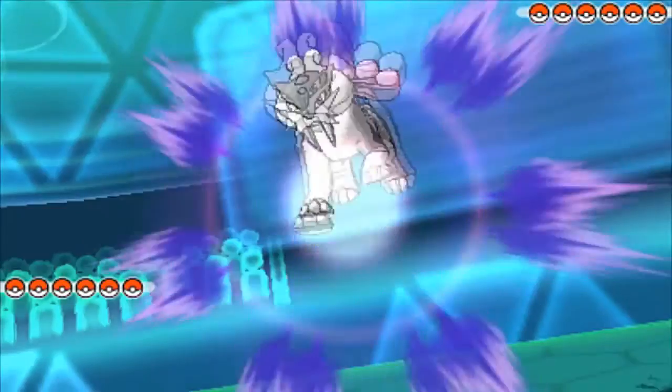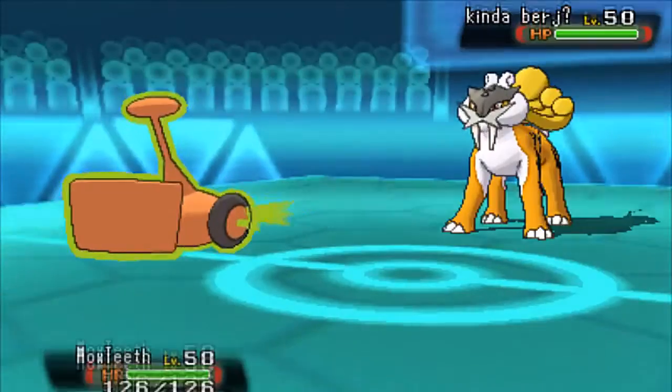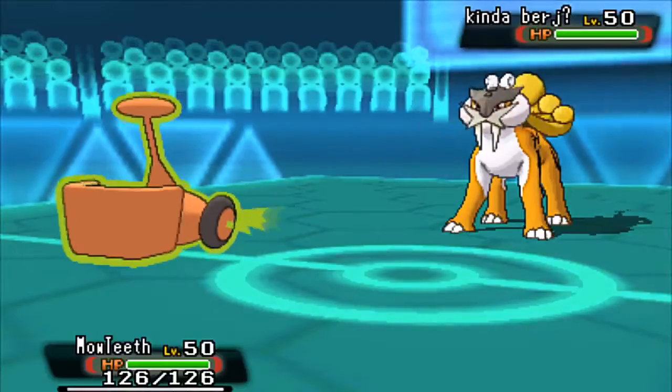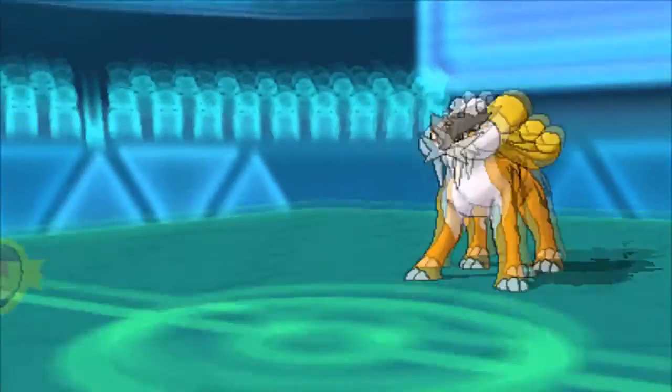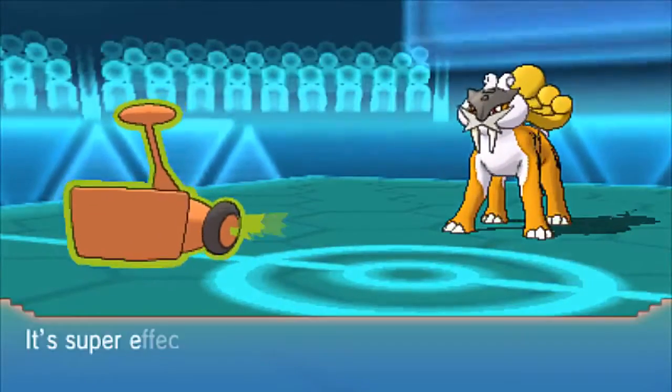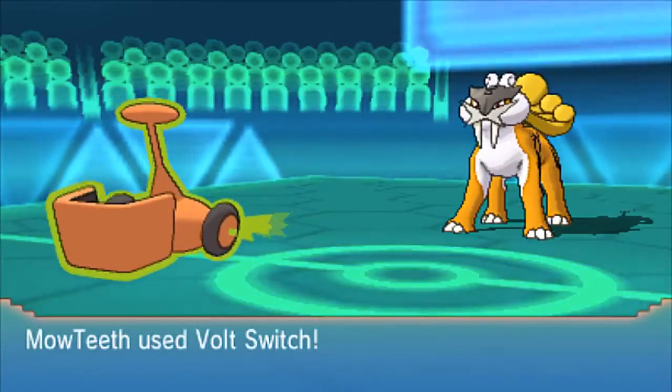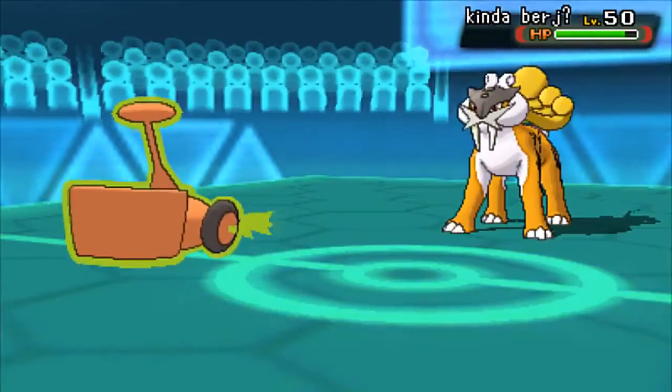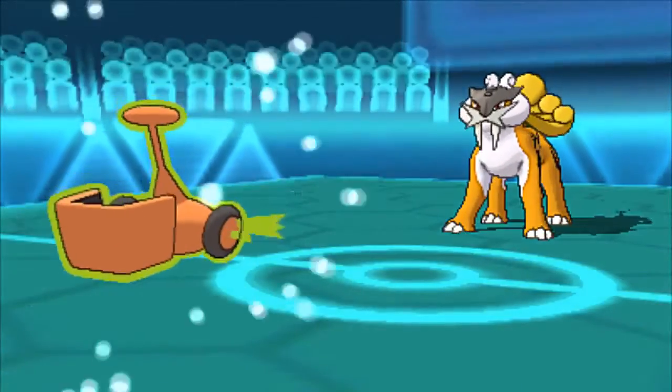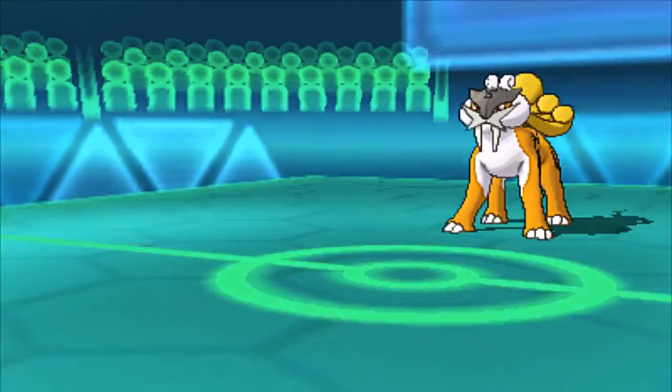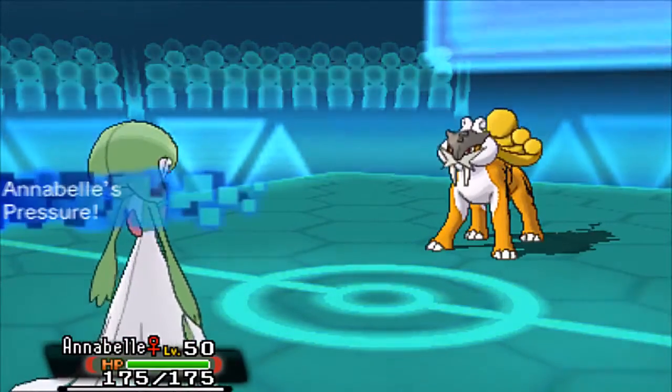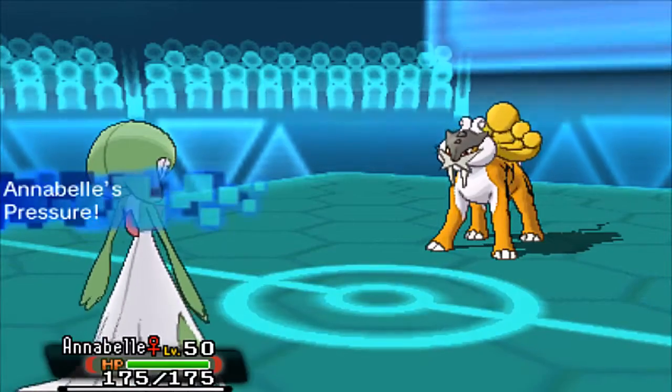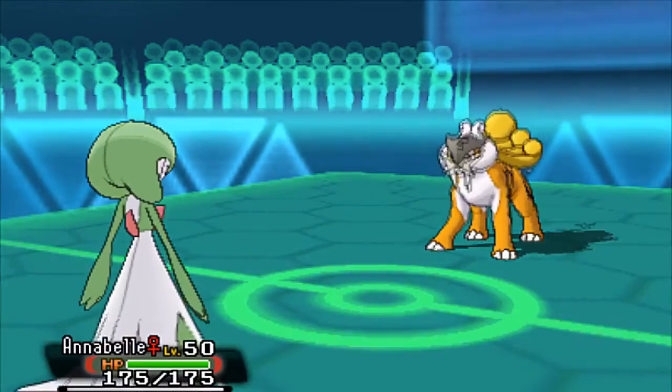I do lead off with Rotom and we see Raikou on his end. I just decided to stay in here and Volt Switch thinking that he would do the same and I would get off a slower Volt Switch. But he uses Hidden Power and pops my Liechi Berry immediately, which sucks. I really didn't think he'd go right for that. He might have also been predicting the switch into Garchomp. If I had just gone for Leaf Storm there, that would have put a good amount of pressure on him actually.